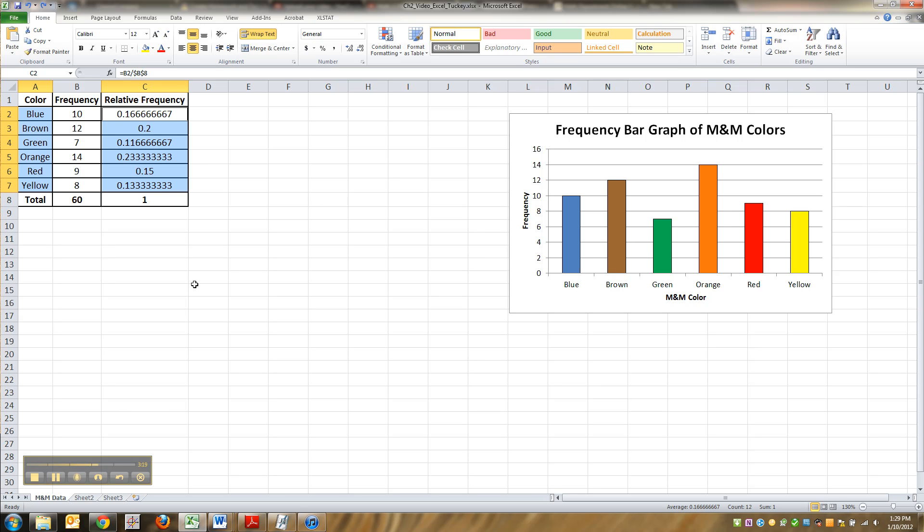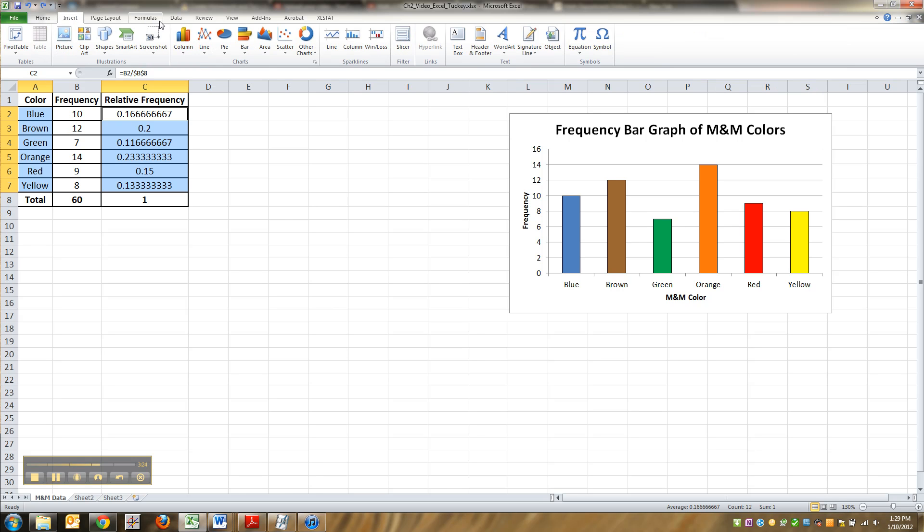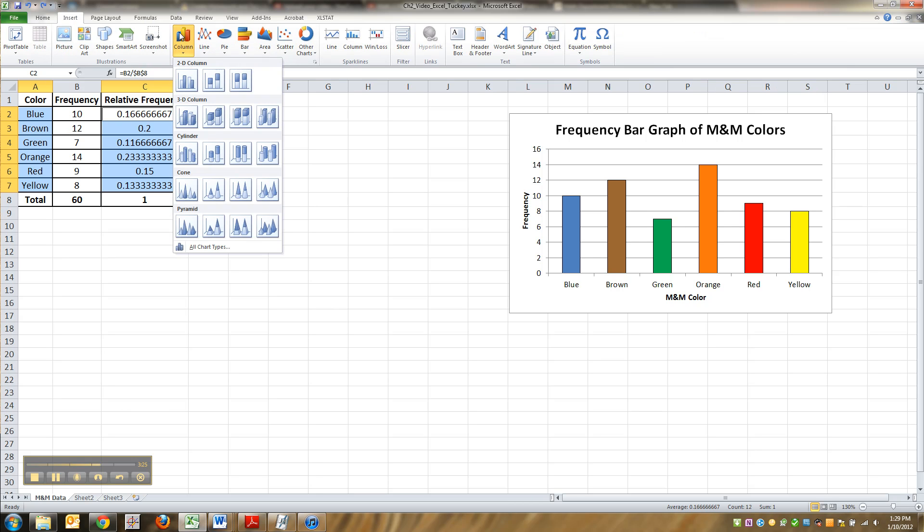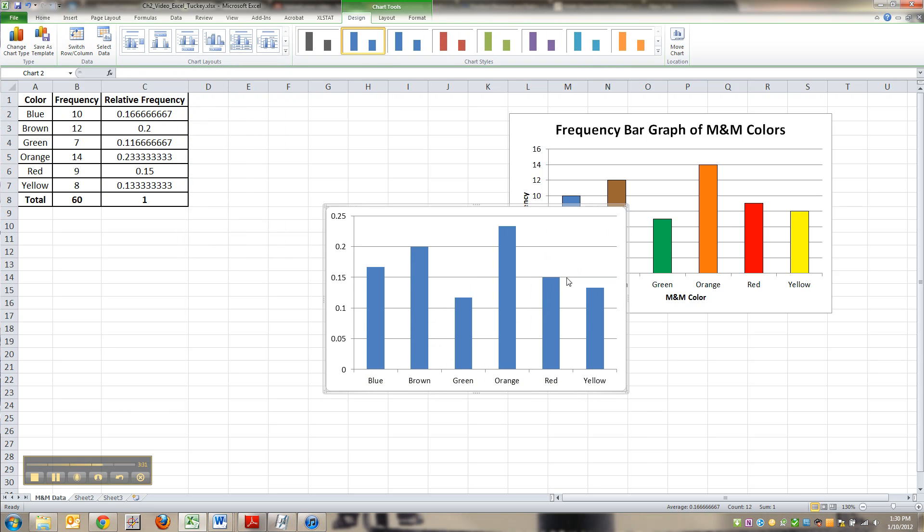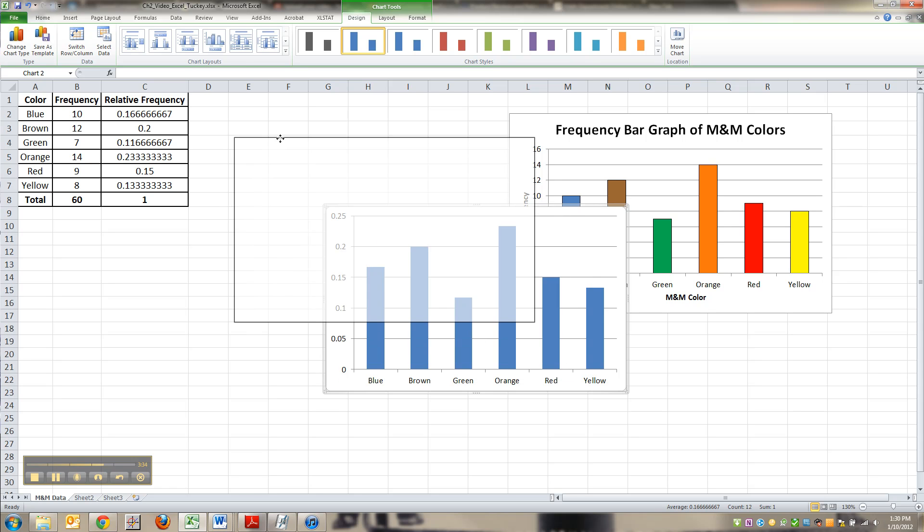See, they're both highlighted. I've got the relative frequencies and the colors. I go to insert, column, pick this top left one, and there we go. Now this one didn't make a title. Look at that. All right. So we're going to have to add a title. That's okay.